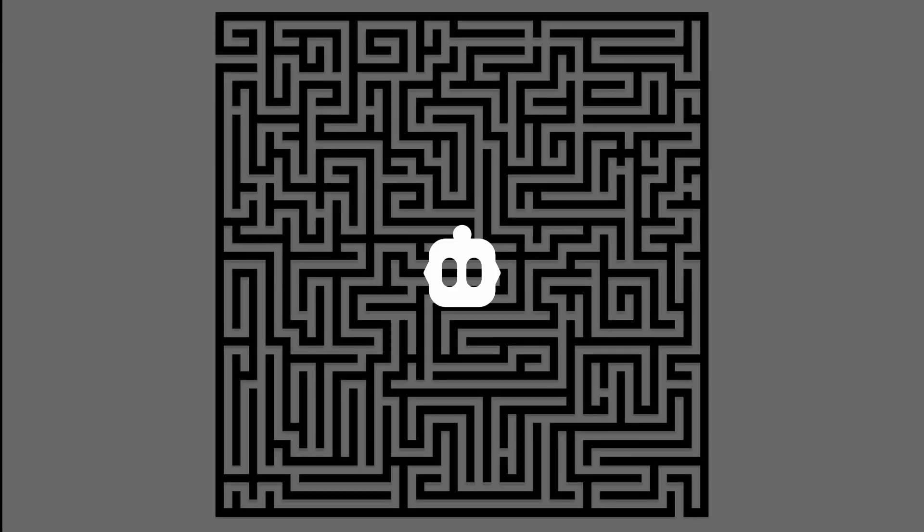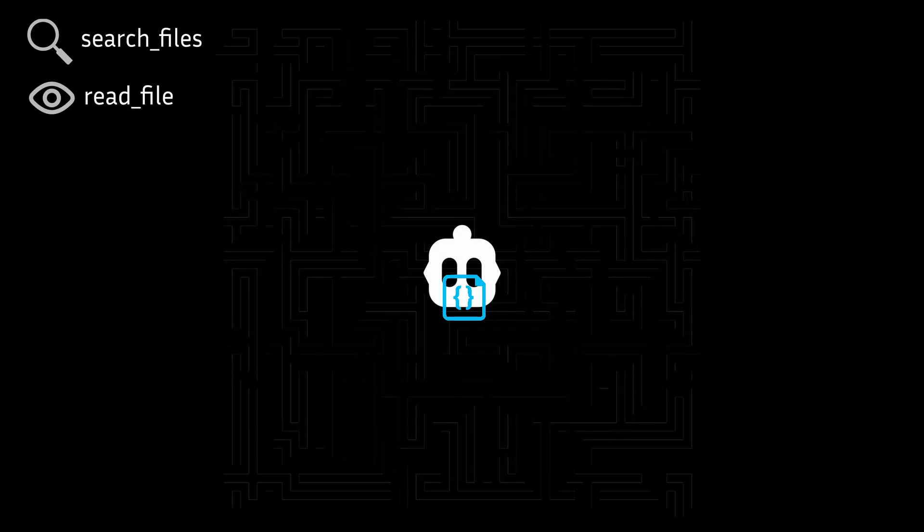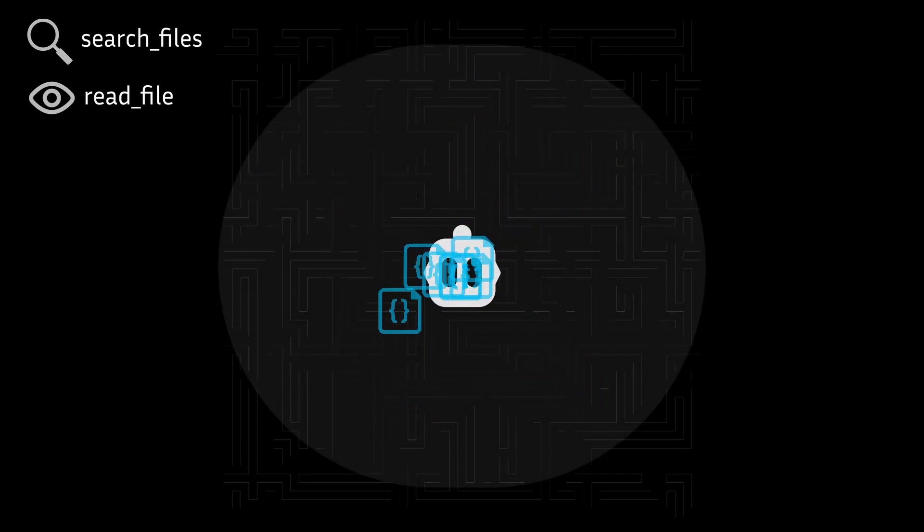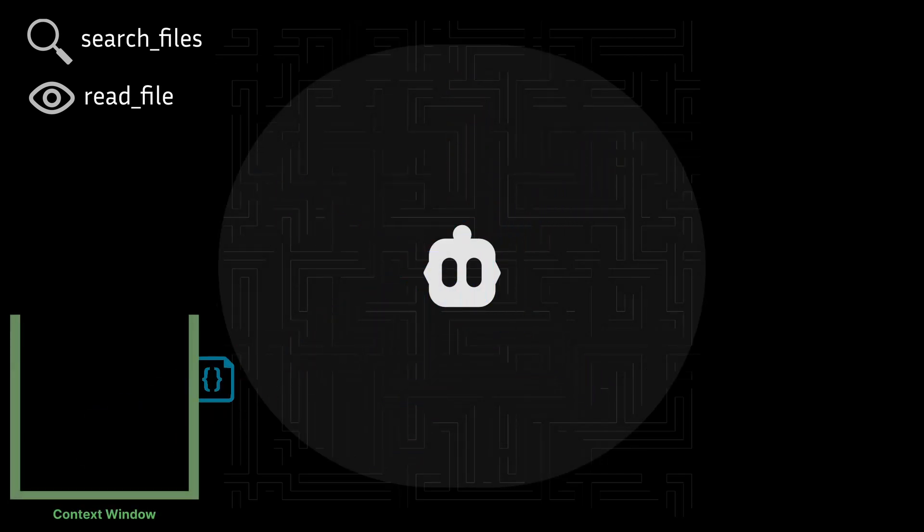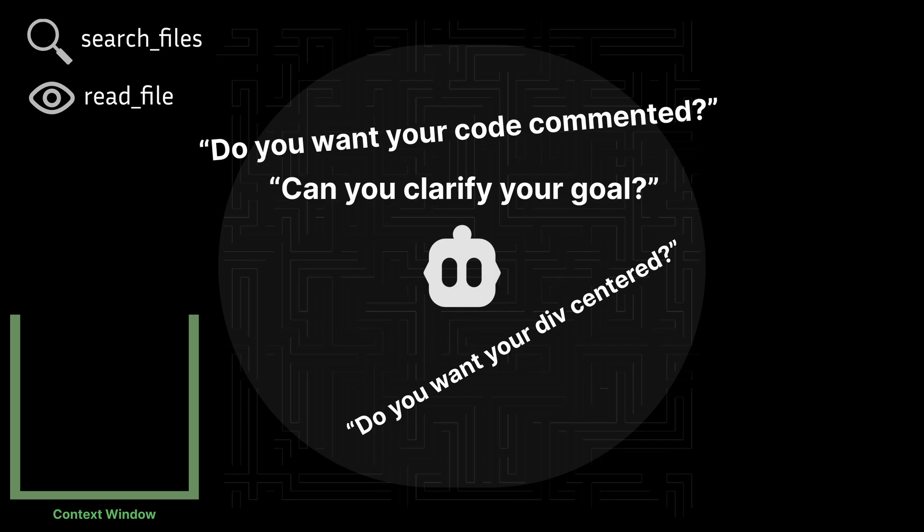When you start a new task, Cline is placed in the middle of a maze without a map. Thankfully, Cline comes equipped with special abilities like search file and the ability to read files. It uses these abilities to map out your whole repository. And your primary objective here is to answer questions and provide further details as needed.